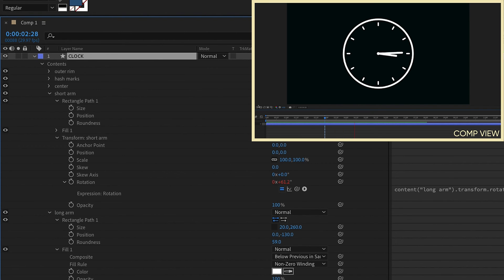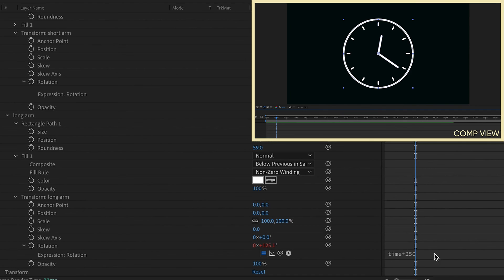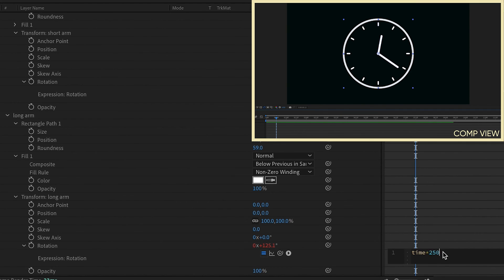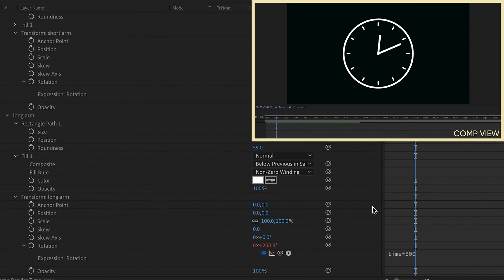Now you can change the speed of the long arm to whatever you'd like, and the short arm will always move at 1/12th the speed. So let's make this time times 500. Watch that play back. And we see that our short arm is moving at 1/12th the speed.